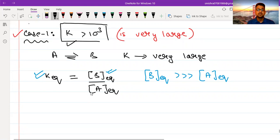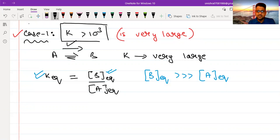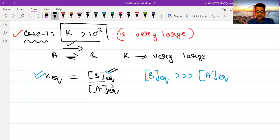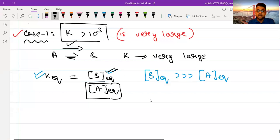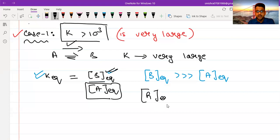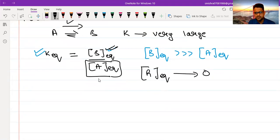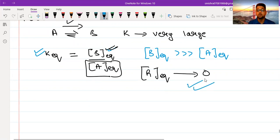Alternatively, if K is very large, this means the reaction has a very high tendency to go in the forward direction. This basically means that whatever amount of A you initially take is almost completely consumed. Then only the value of B will be very large and A will be very small. So the concentration of reactants at equilibrium almost approaches zero. This is the very useful technique which we can use for carrying out approximations to simplify our calculations.